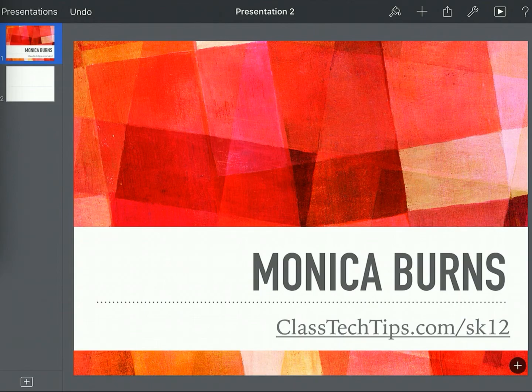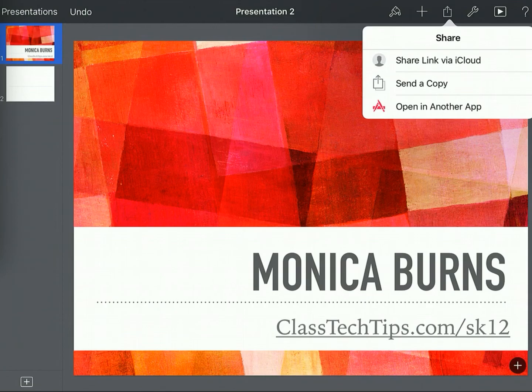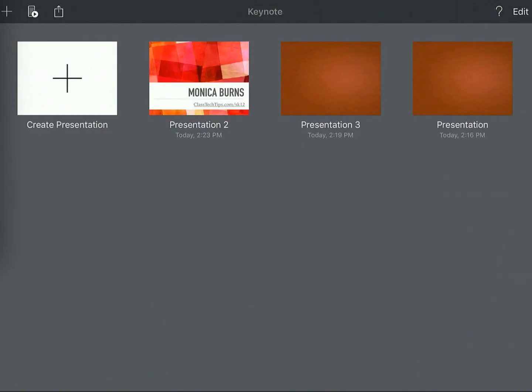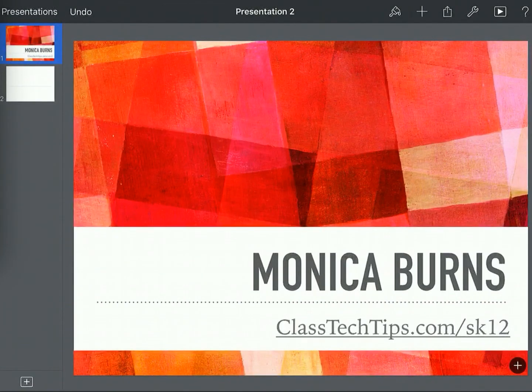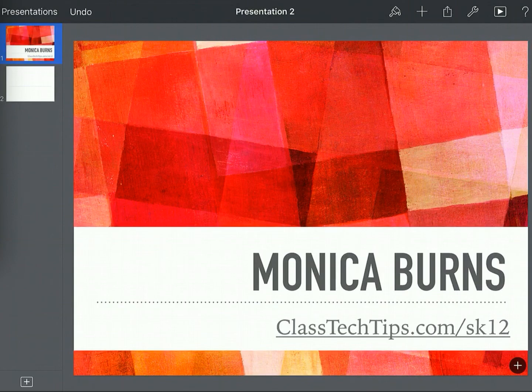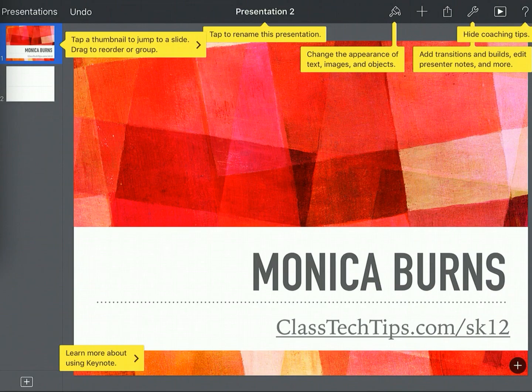Now, don't forget, you can go ahead and save your presentation by sharing it out to someone else, or it'll save automatically when you go back into your presentation mode here. And if you have any questions or need extra help, press that question mark at the top right hand corner of the screen, and it'll give you plenty of extra tips too.